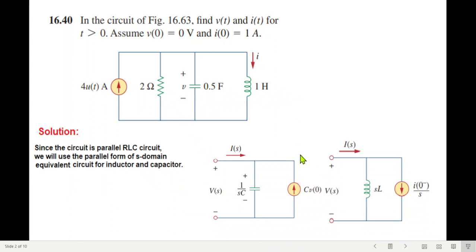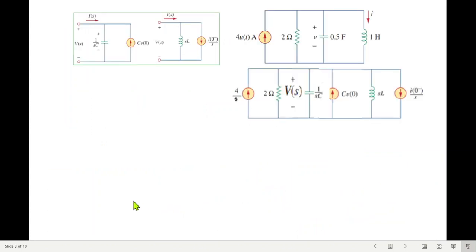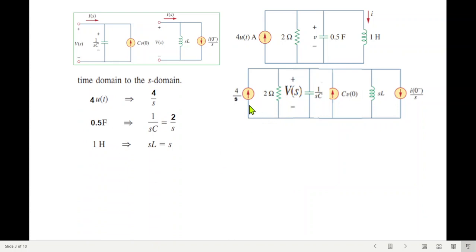Since this is a parallel RLC circuit, we'll be using the parallel equivalent of capacitor and inductor to go from the time domain into the s-domain (Laplace domain). By incorporating these equivalents in place of the capacitor and inductor, we get the transformed circuit. The source u(t) can be written in the s-domain as 4 over s.